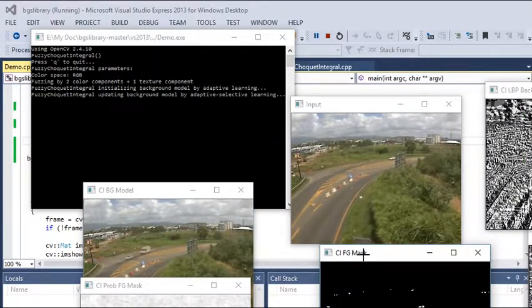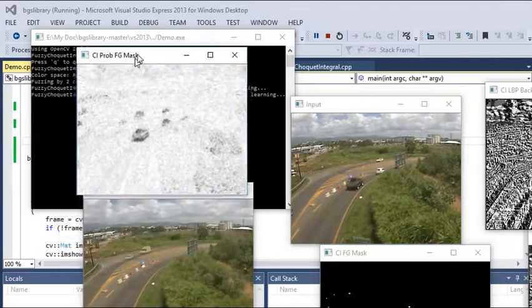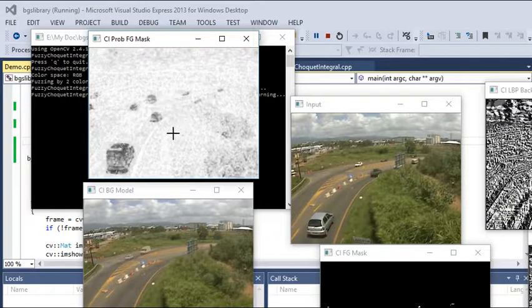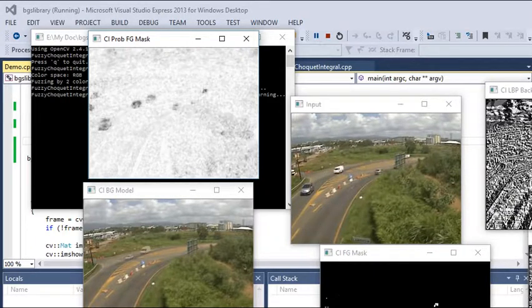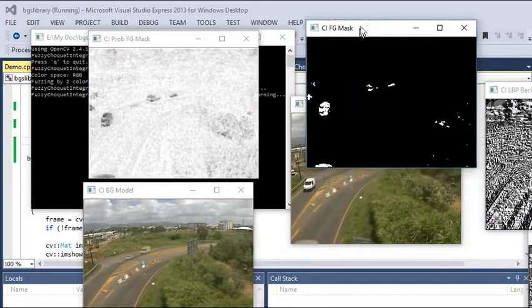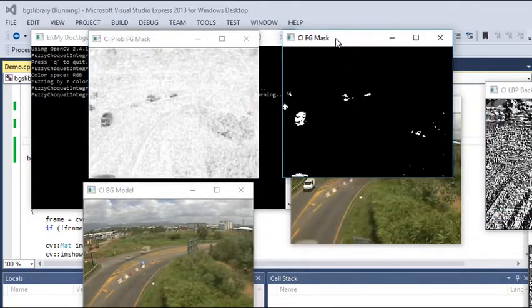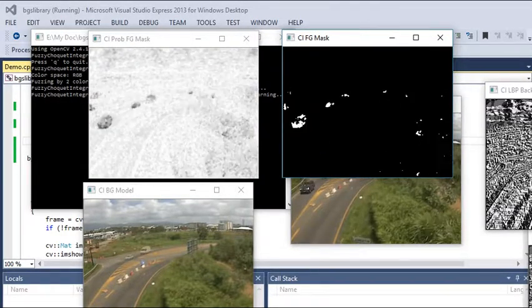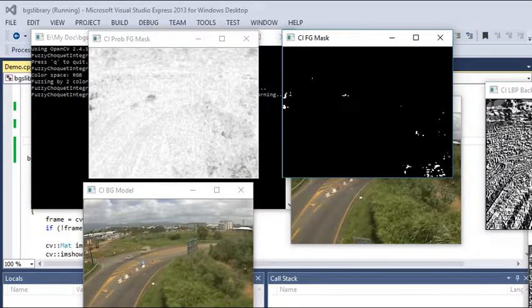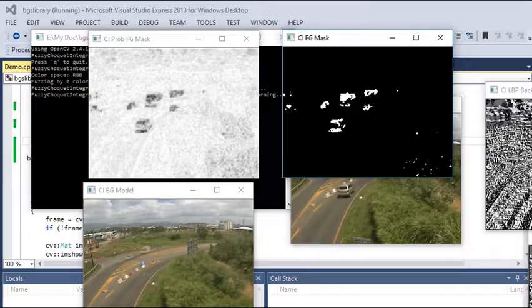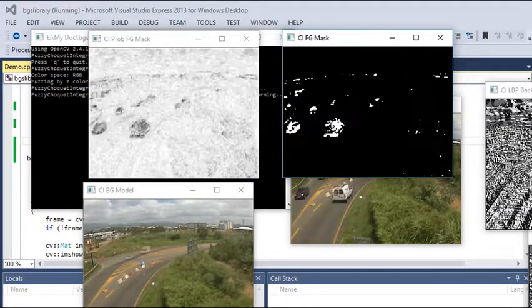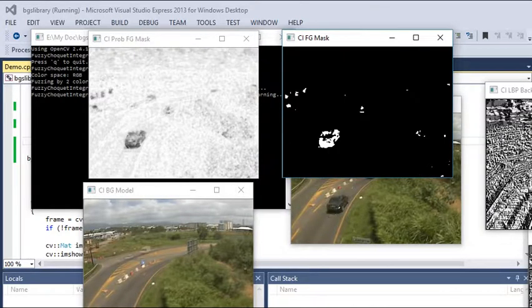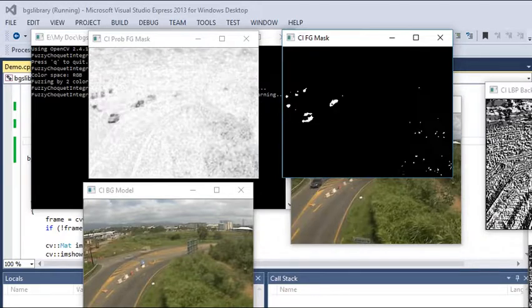As you can see here, different outputs have been shown depending upon different LBP calculations. The actual output is here, showing the motion detection is really visible with very less noise. This method is a little bit more efficient than other methods where you can easily detect the foreground objects which are in motion.